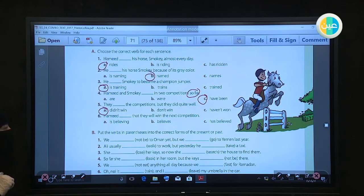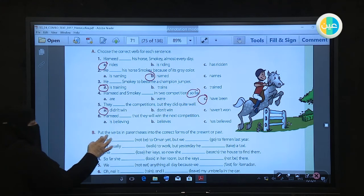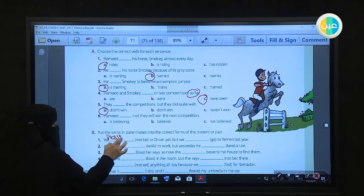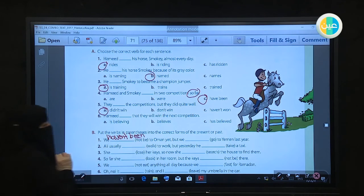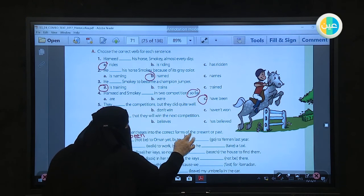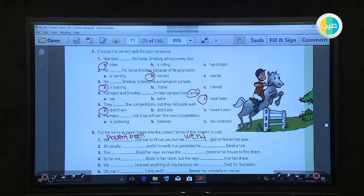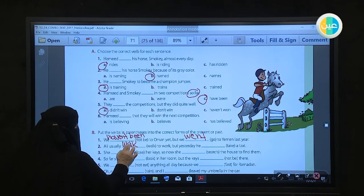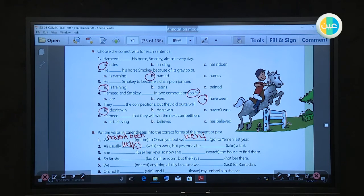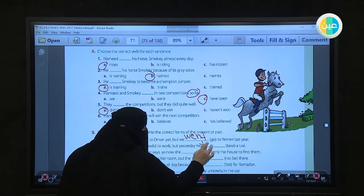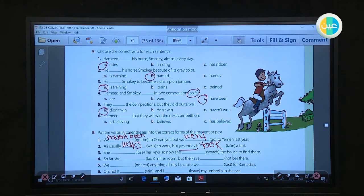Put the verb in the correct form. 'We haven't been on our mind' — we use present perfect: 'haven't been.' But we went to Yemen — 'went' because we have a past time. Ali usually walks to work — simple present. But yesterday he took — past simple because we have 'yesterday.'